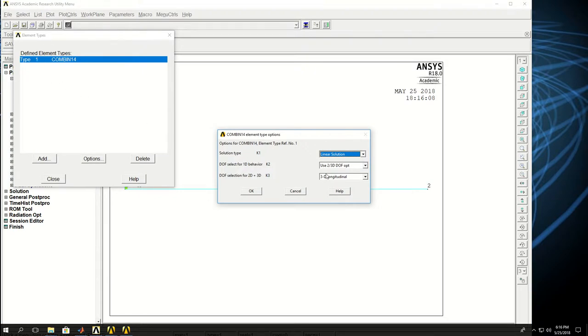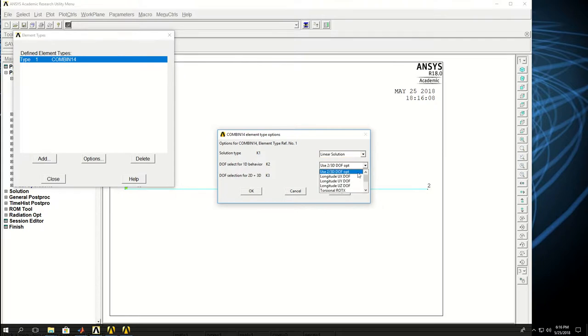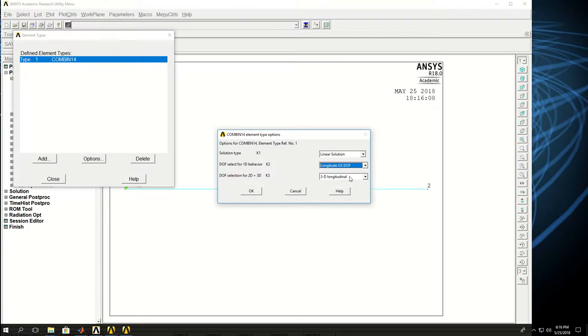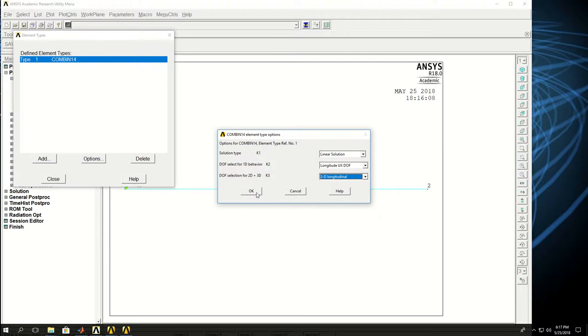So if I come to the element folder or element window, click on options. I see that my element is a 2D or 3D degrees of freedom optional. But I actually want to have one degree of freedom. So UX only. So if I click that, I don't need to change anything else. So I just change the behavior of my element into a longitudinal UX. And I can click OK.